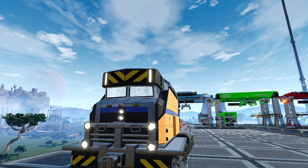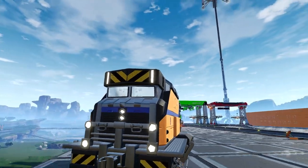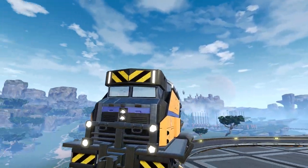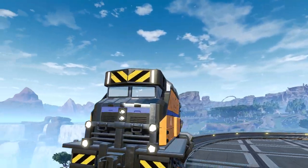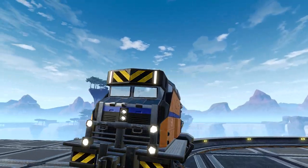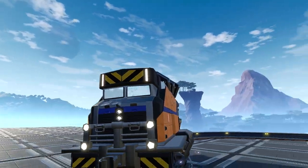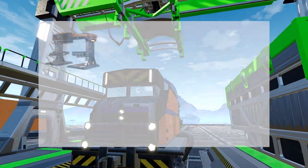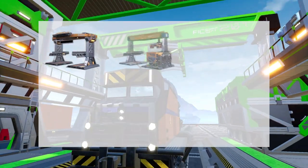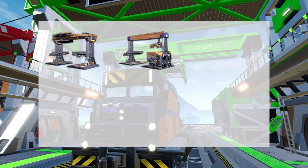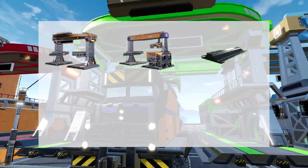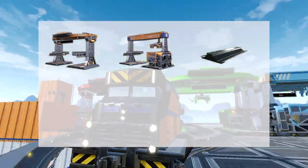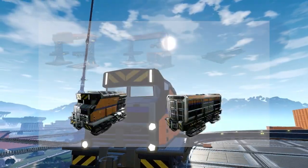Hey guys, this is Chanky and in this tutorial we're going to be talking about trains. First, let's talk about the basics of all the buildings. To start building any of these, you're going to need train stations, freight loaders and unloaders, rails, and finally the trains and its freights.